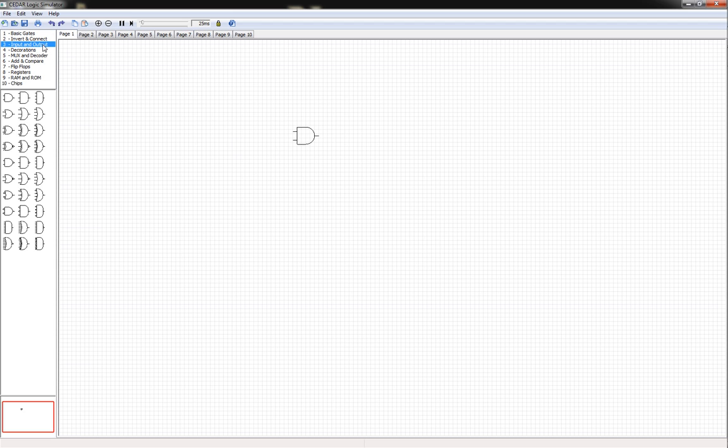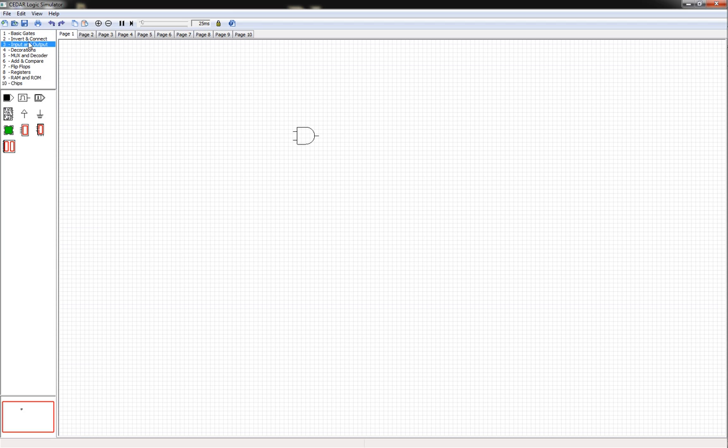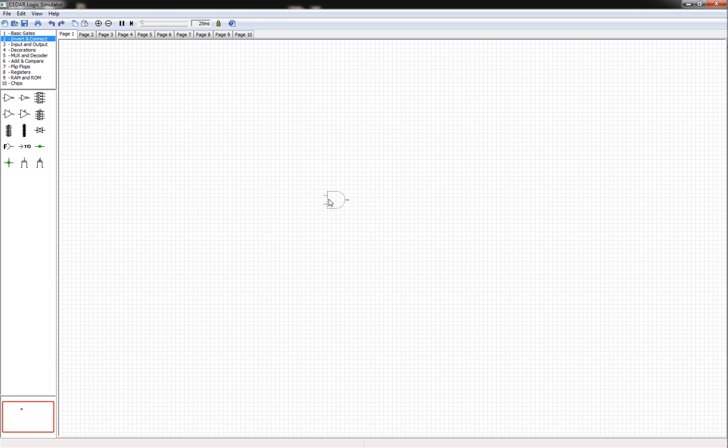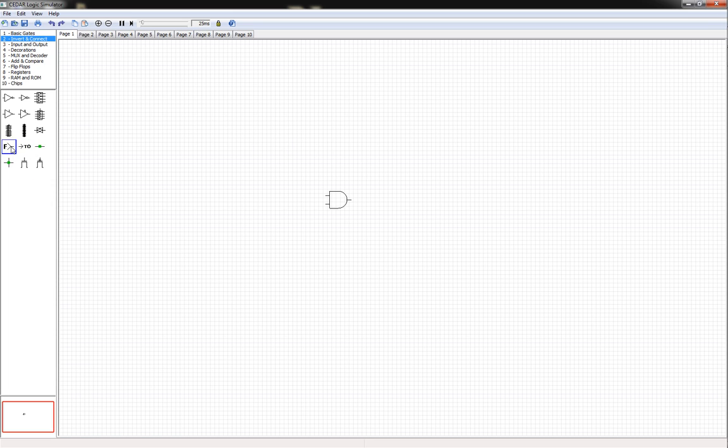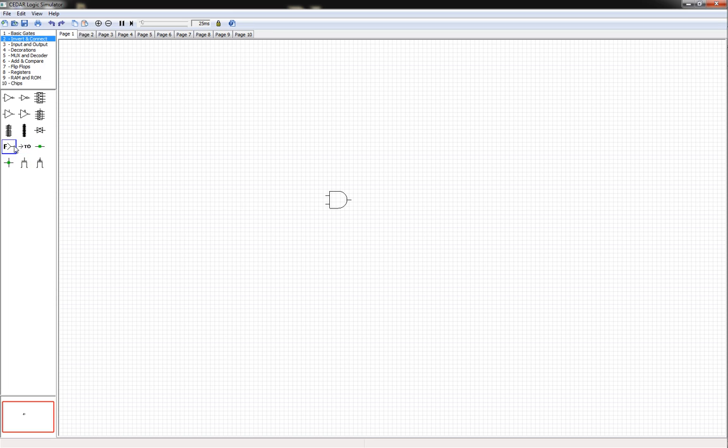Now we need some input and output, except first we're going to go to this feature called Invert and Connect. As you can see, it gives you up to ten different pages that you can place components. To be able to go between pages, as well as label your inputs, you're going to use these two tools. The F means from, and the one that says to means to. It's basically your off-page markers.